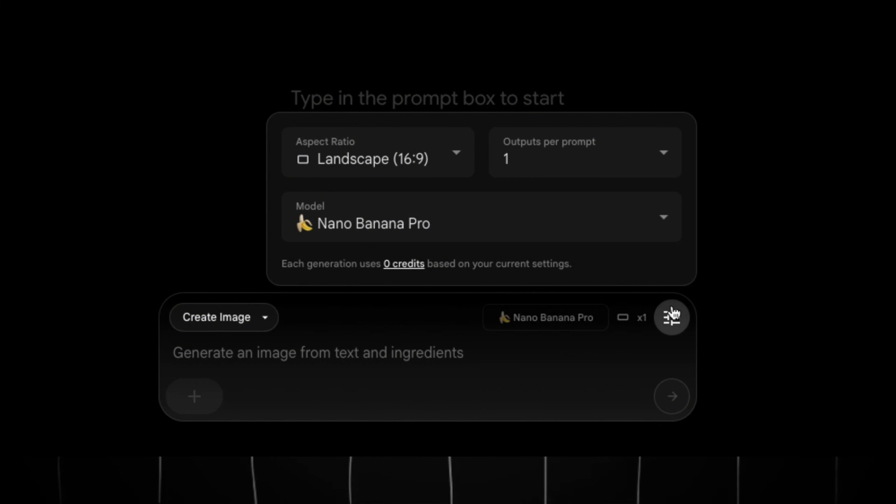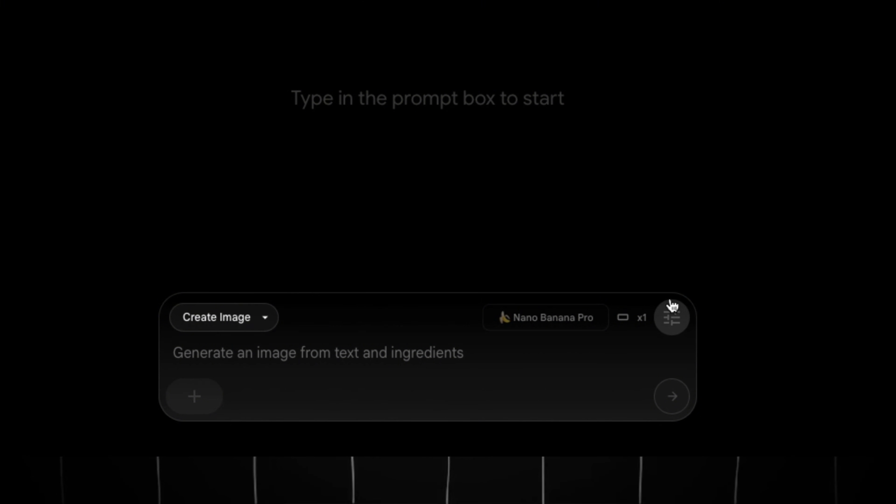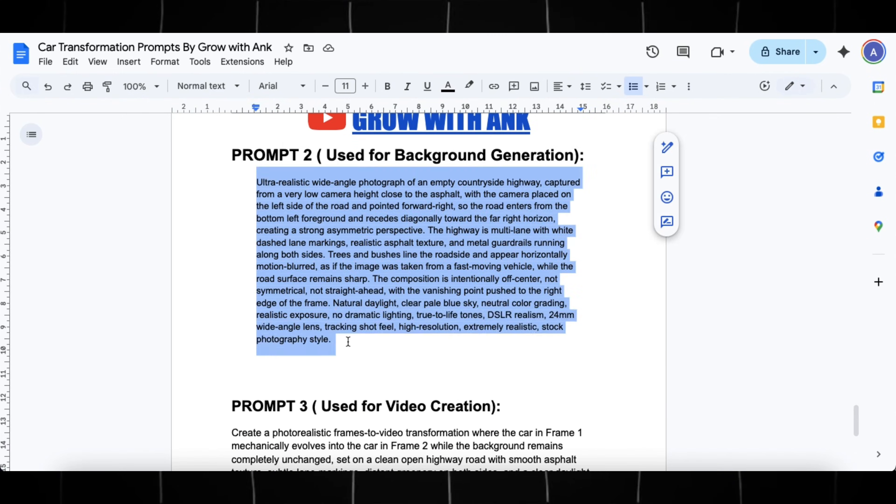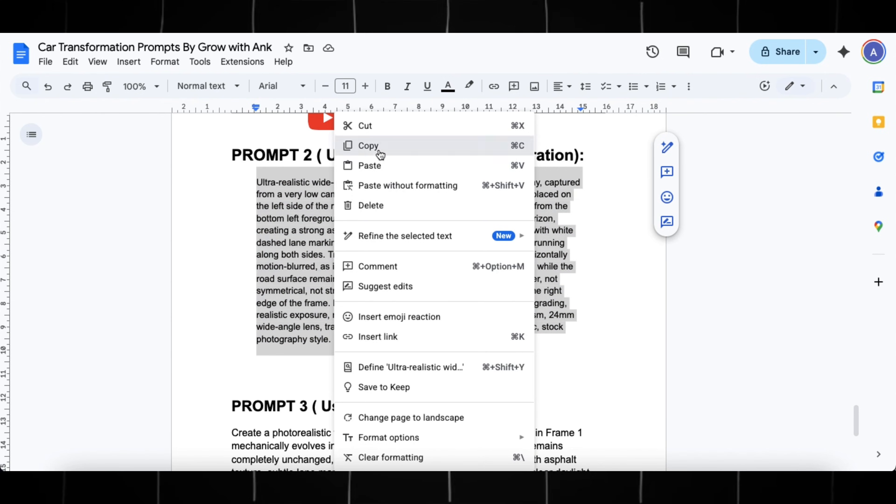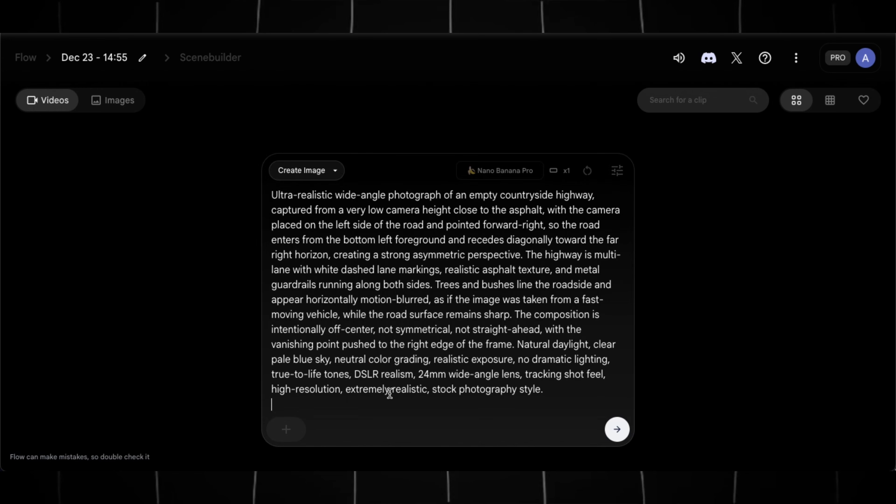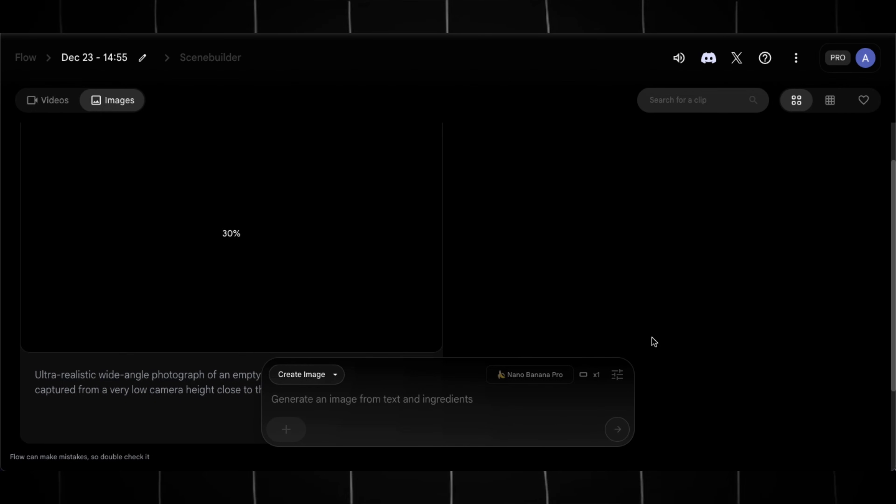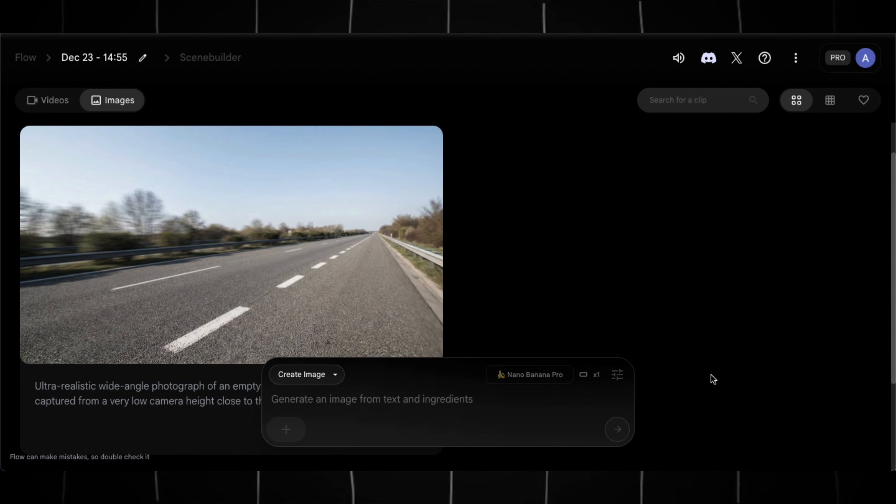First, we need to generate our background. For this, go back to the doc file and copy this second prompt. Paste it in Flow and hit Generate, and within seconds you will get a high-quality background like this.